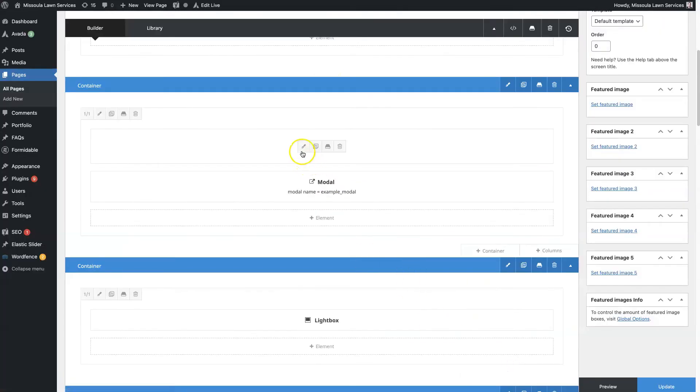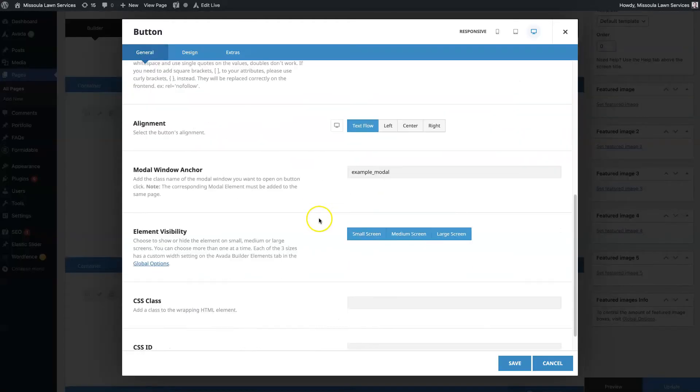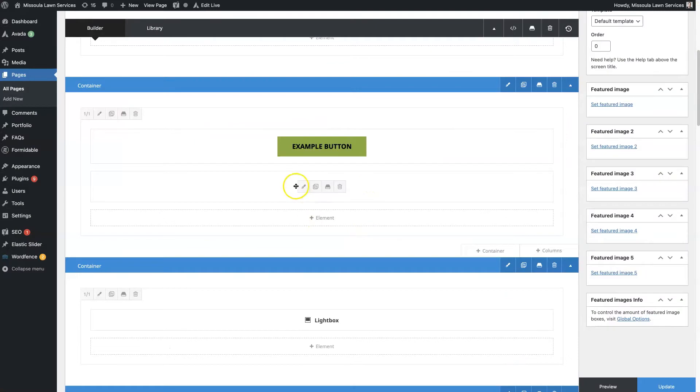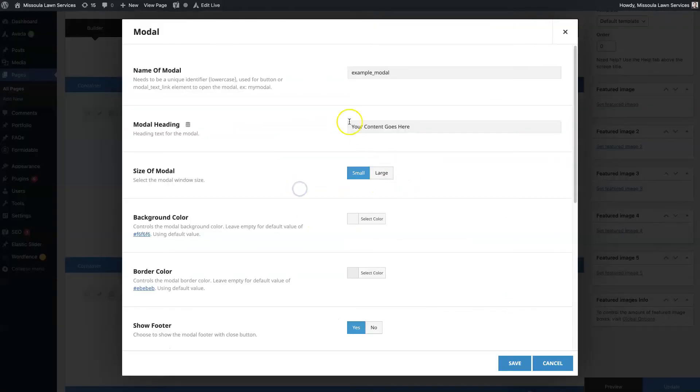Once we name the modal, we're going to take that name, paste it in here, which we've already done, and then we can actually format the modal.